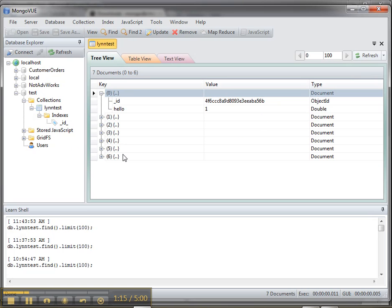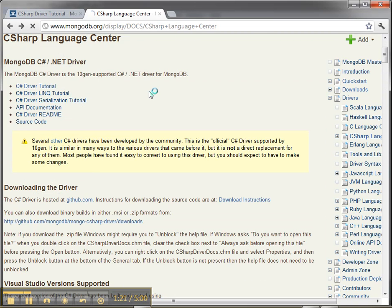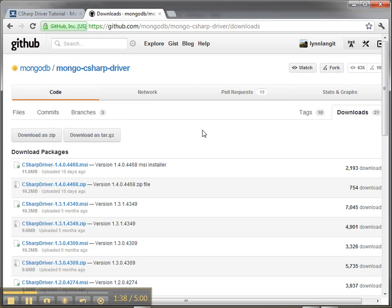Where I got started was on the MongoDB site to get the C Sharp driver. They have a tutorial for connecting using LINQ and other aspects of working programmatically with data stored in Mongo. If you're going to use C Sharp the first thing you have to do is get the driver. I went over to GitHub and got it — that installs two DLLs into the GAC.